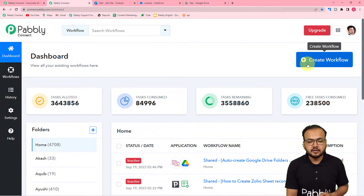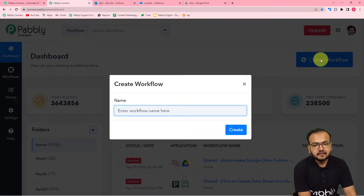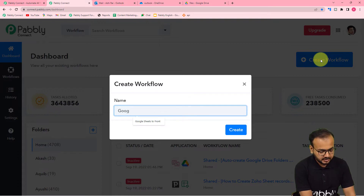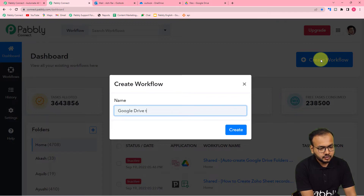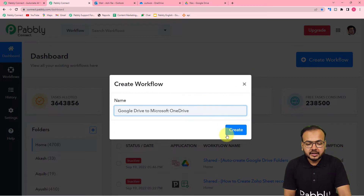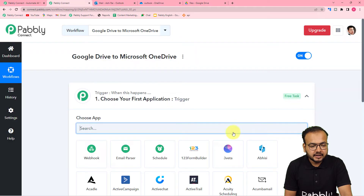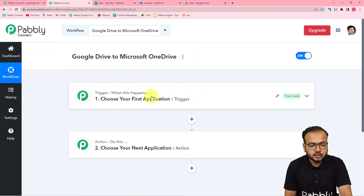Here you have to click on the create workflow button to create this automation workflow. You can give any suitable name to your workflow. I am giving the name here as Google Drive to Microsoft OneDrive. After giving the name, just click on the create button and you can see your workflow page is getting ready. Here you will find these two modules: the trigger and the action.